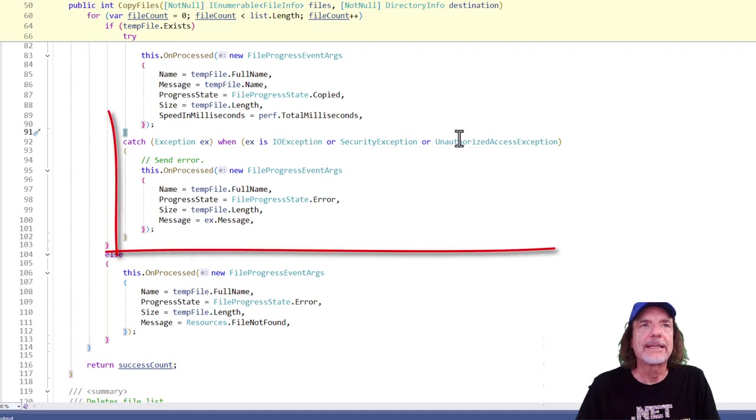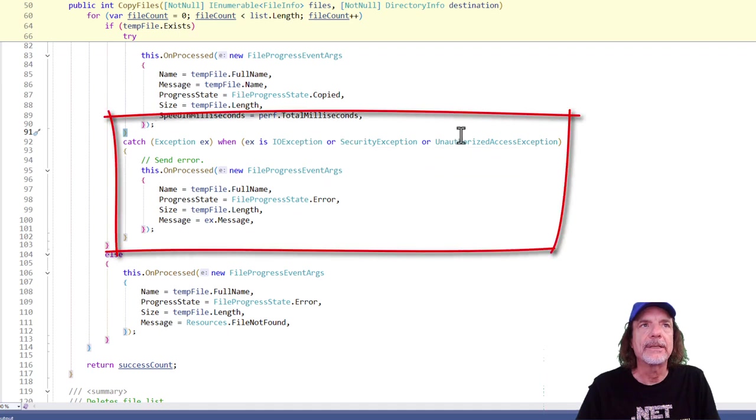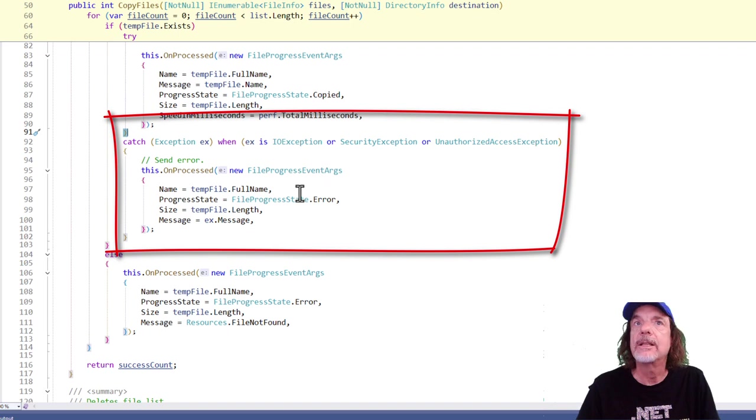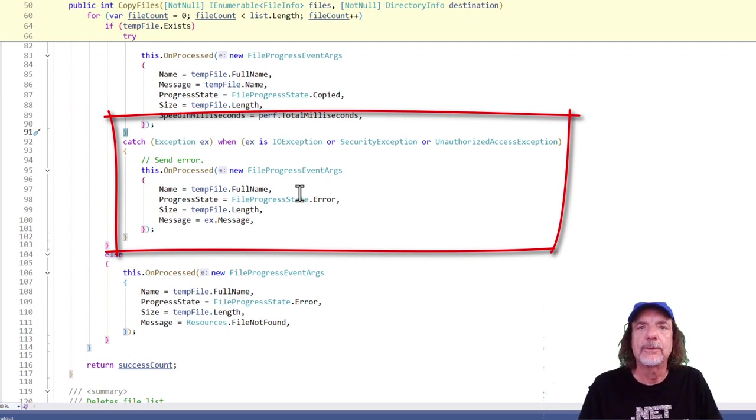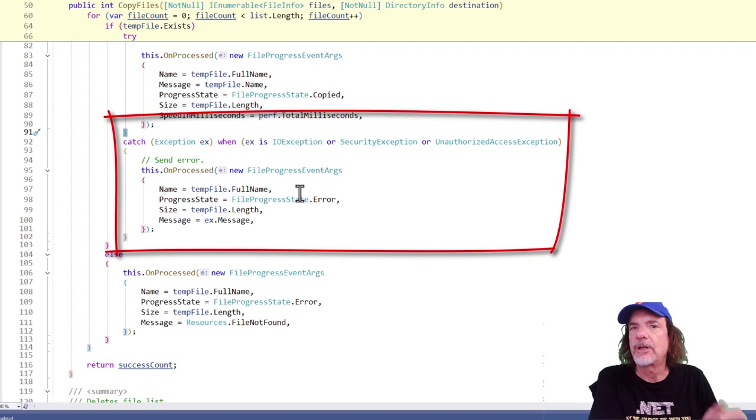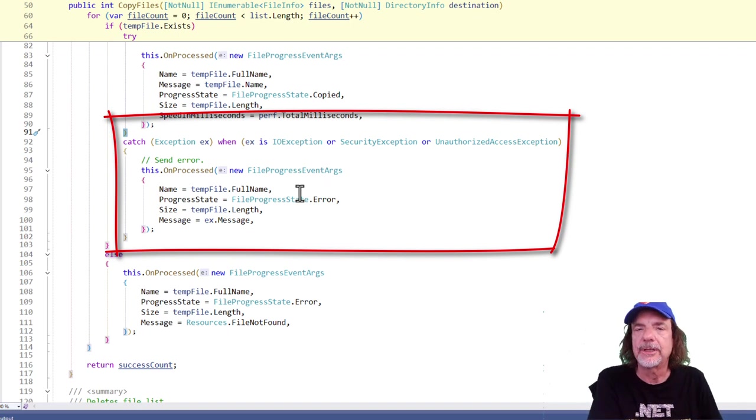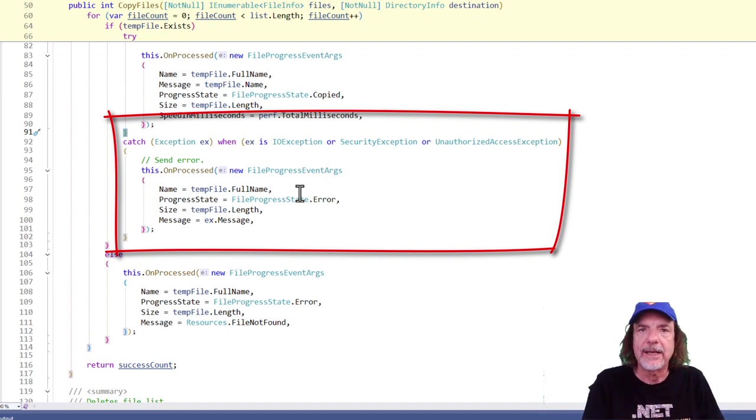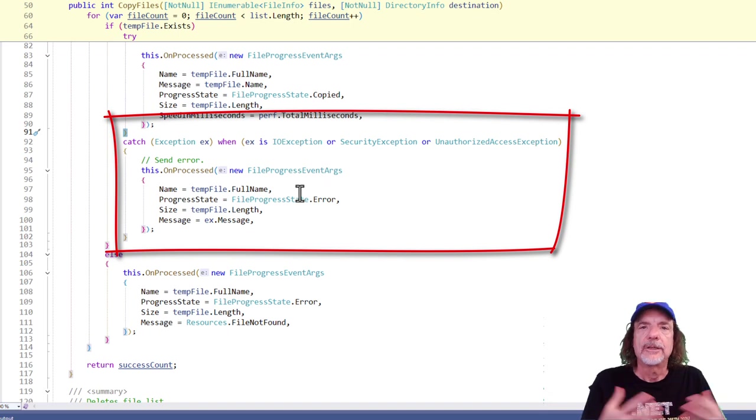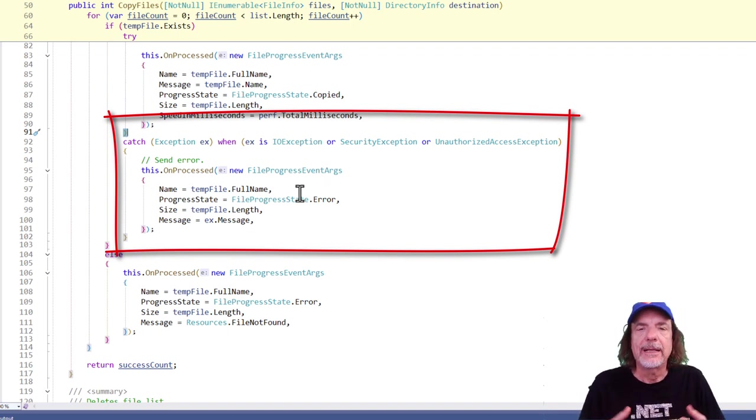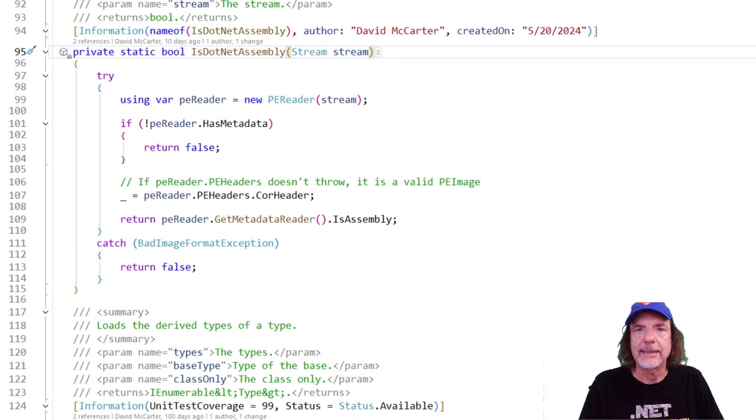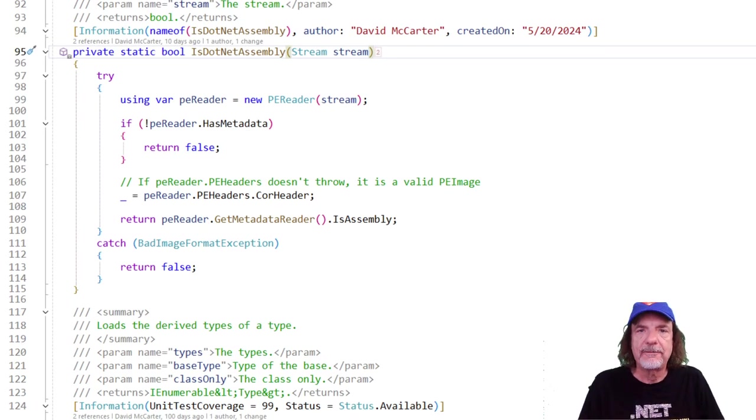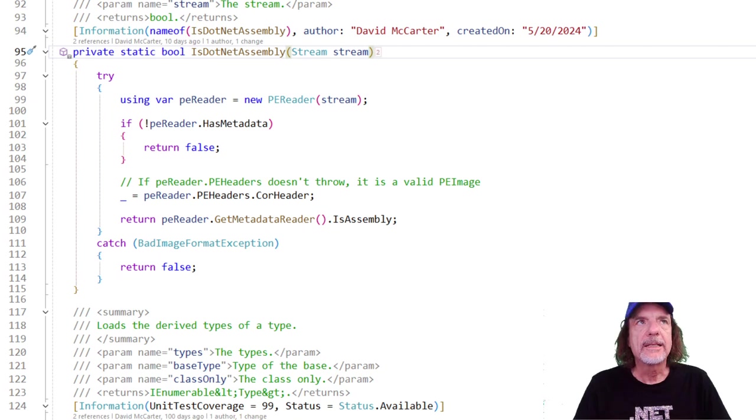And in here, if an exception happens, you look down here, if an IO exception, security exception, or an unauthorized exception happens, what I'm doing in this case, I'm not throwing the exception. What I'm doing is I'm throwing an event. So if the caller wants to know about the exceptions, they can attach the event and they get notified, log it, tell the user, whatever they want to do. But I'm giving them that choice. I'm not throwing the exception. I'm just notifying the caller through an event.